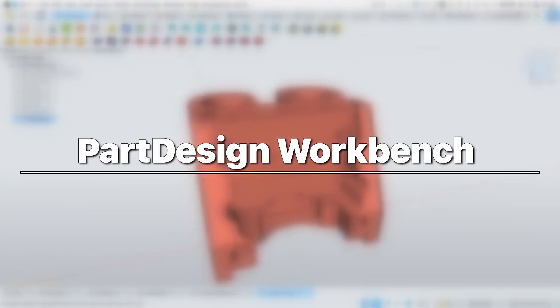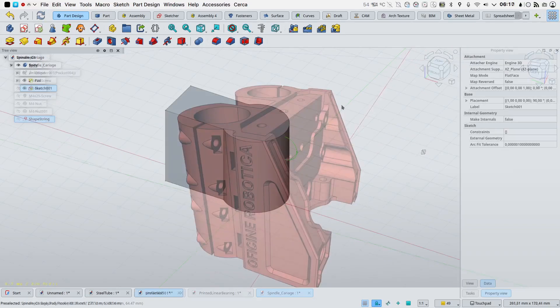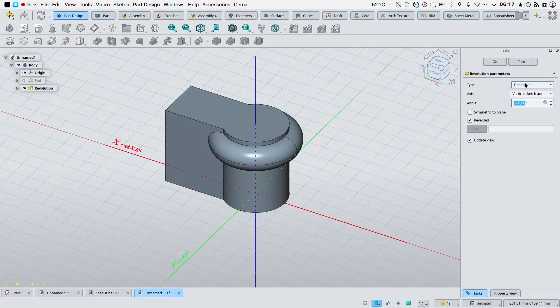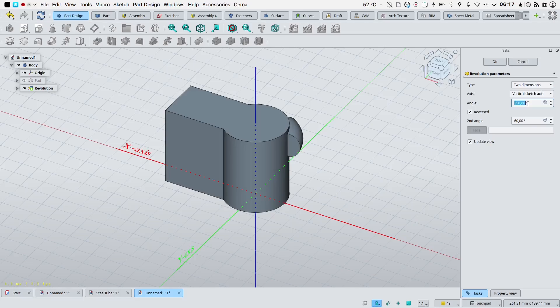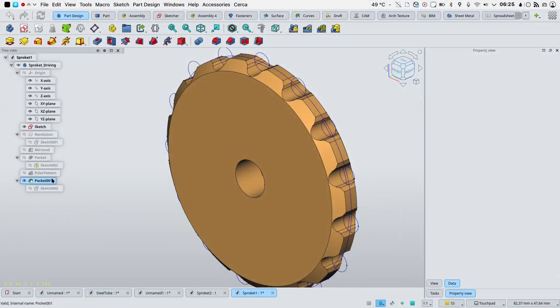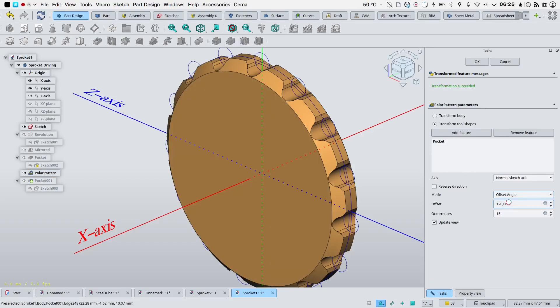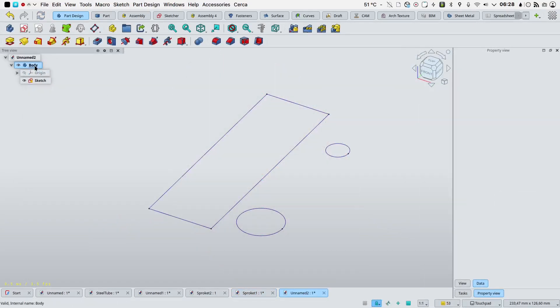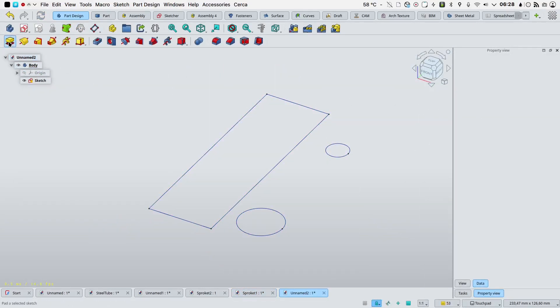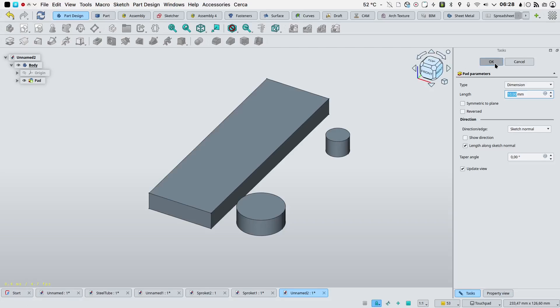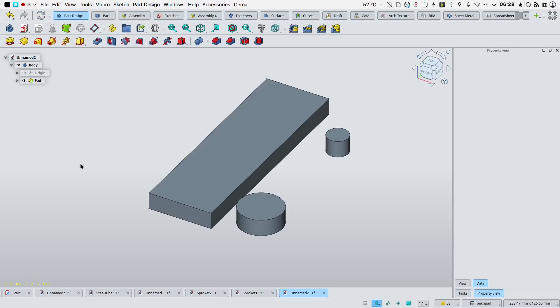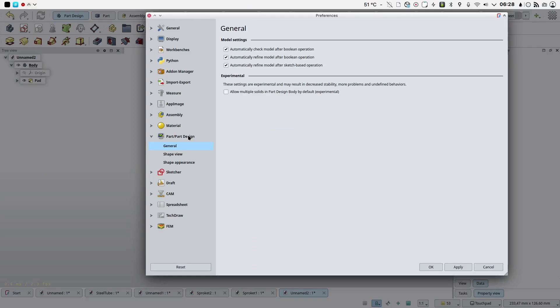Part design workbench. More modes were added to the revolution and groove feature to first, to last, up to face and two dimensions. Pad and pocket task panels were improved. Offset mode was added for linear and polar pattern. The previous mode was renamed to overall length. Experimental support for multiple solids within a body was added. It can be enabled in the preferences for new bodies or in the properties of an existing body.